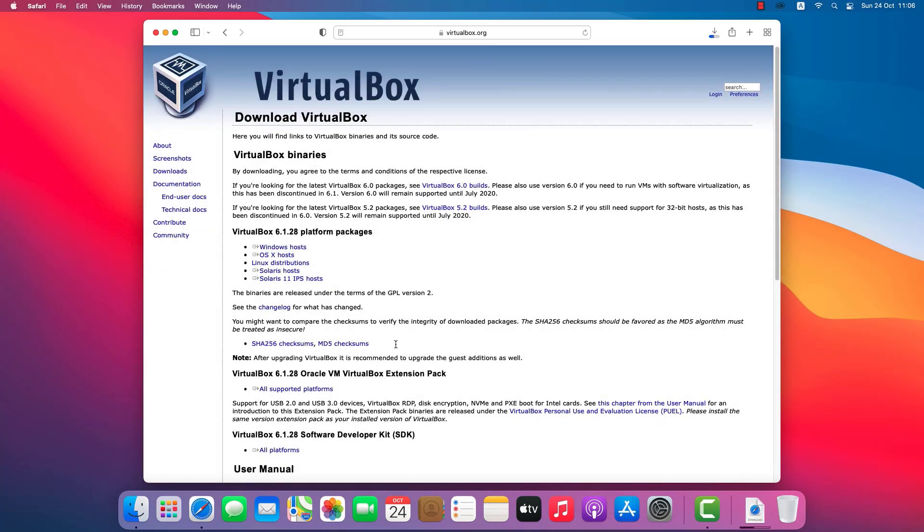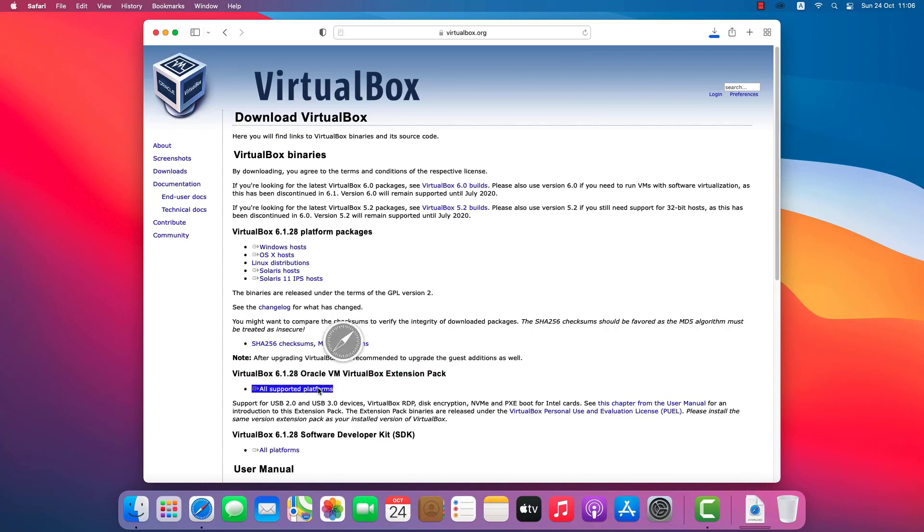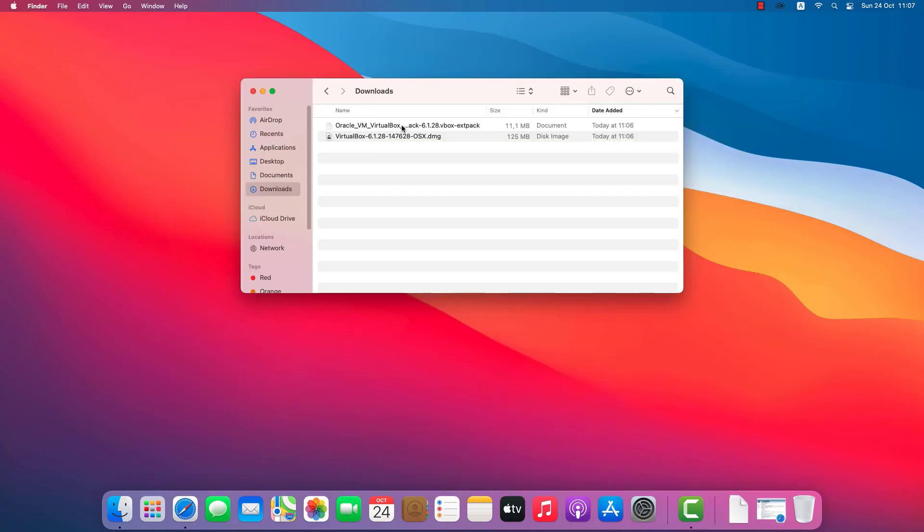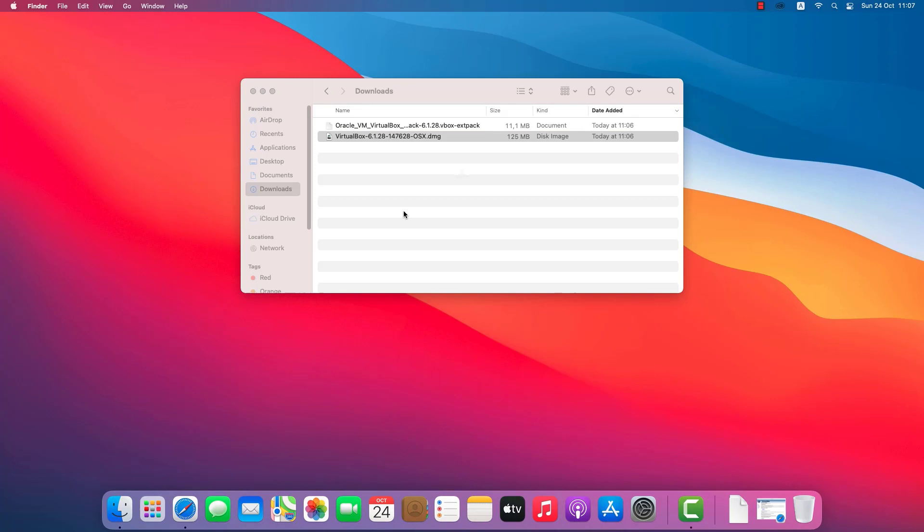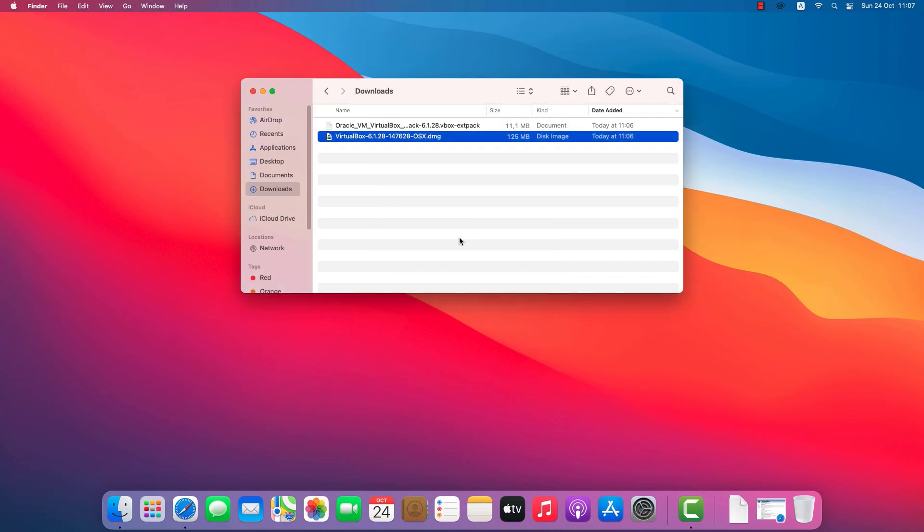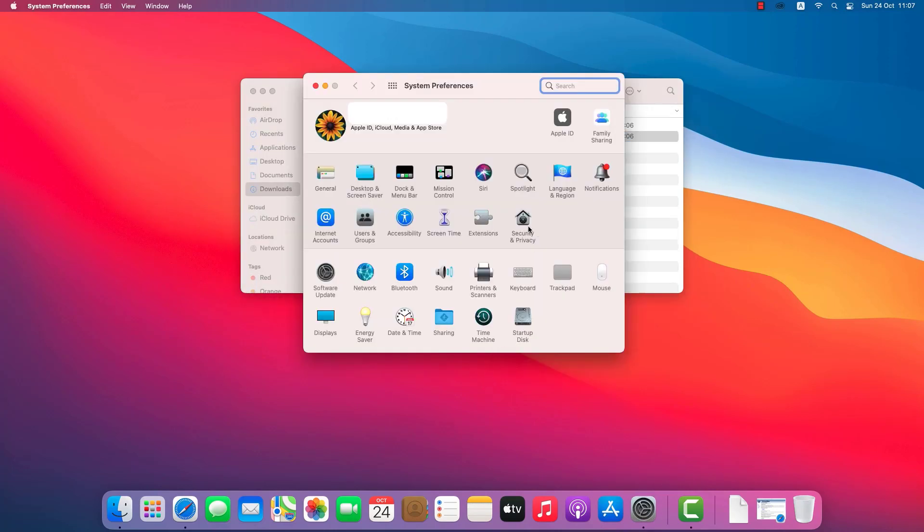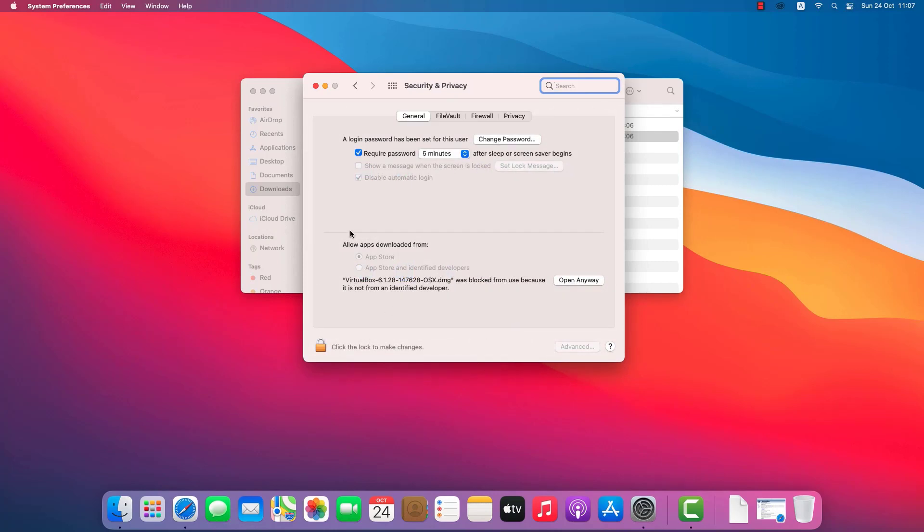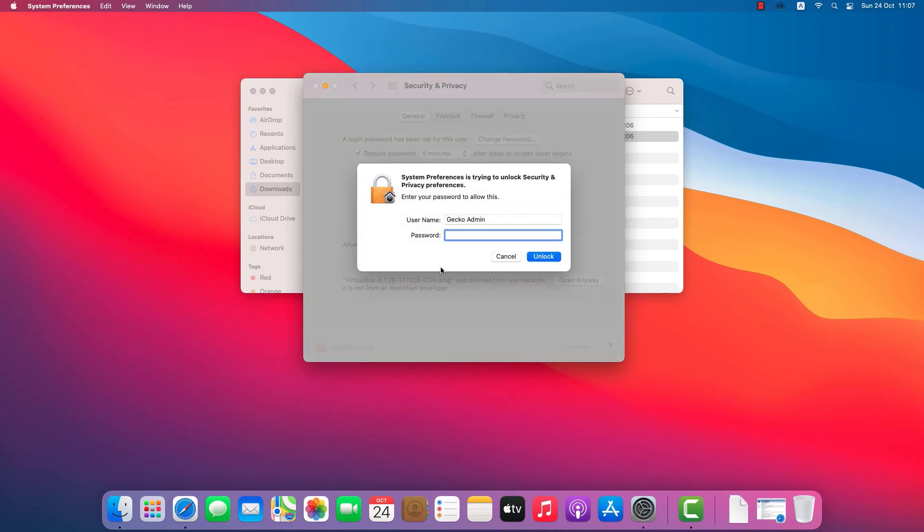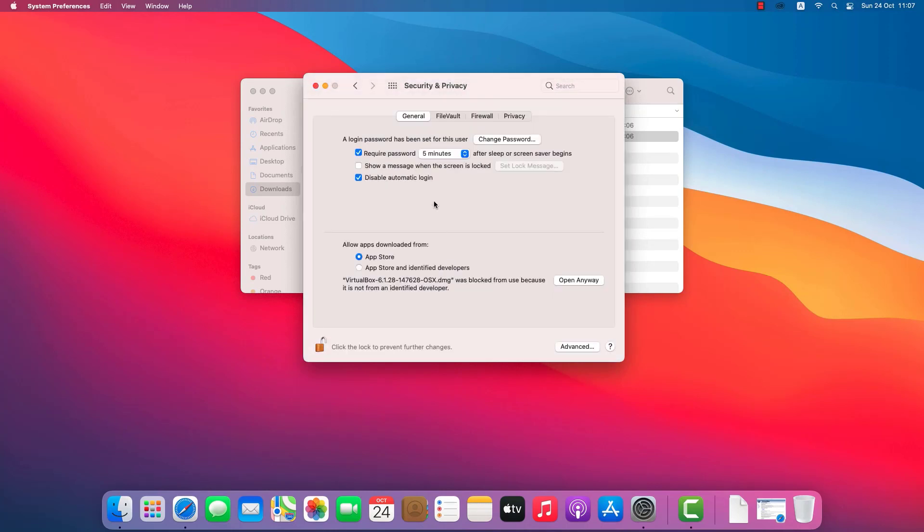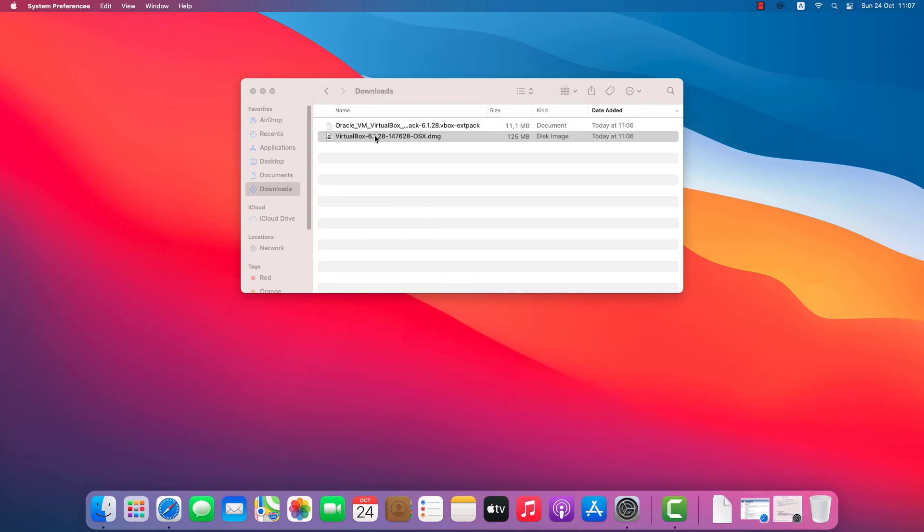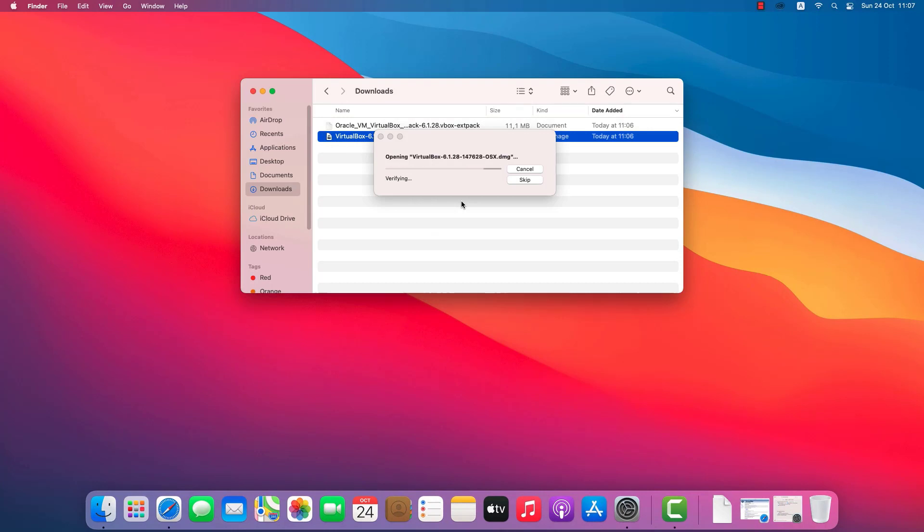To install VirtualBox, double-click it. Because VirtualBox was not downloaded from the App Store, it will not install. However, I will resolve this issue by following the prompts. Double-click to install VirtualBox and we're done. I'll do the installation as directed on the screen.